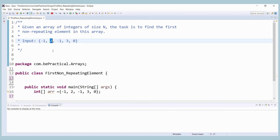Instead of the brute force approach, what we can use is the concept of maps. Why maps? Because whenever it comes to getting the count of every number or the frequency of every element, map is going to be the easiest way to work with.